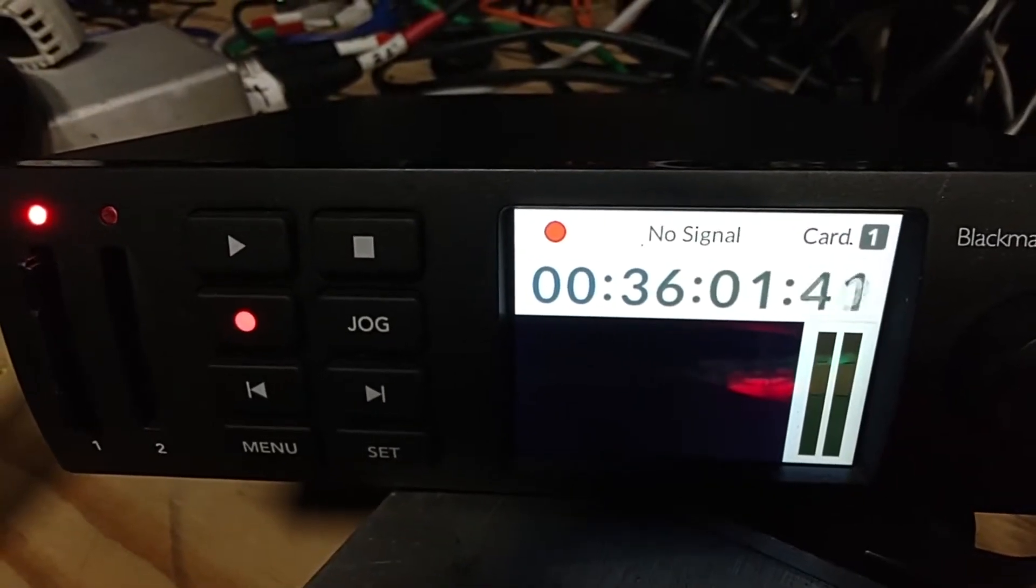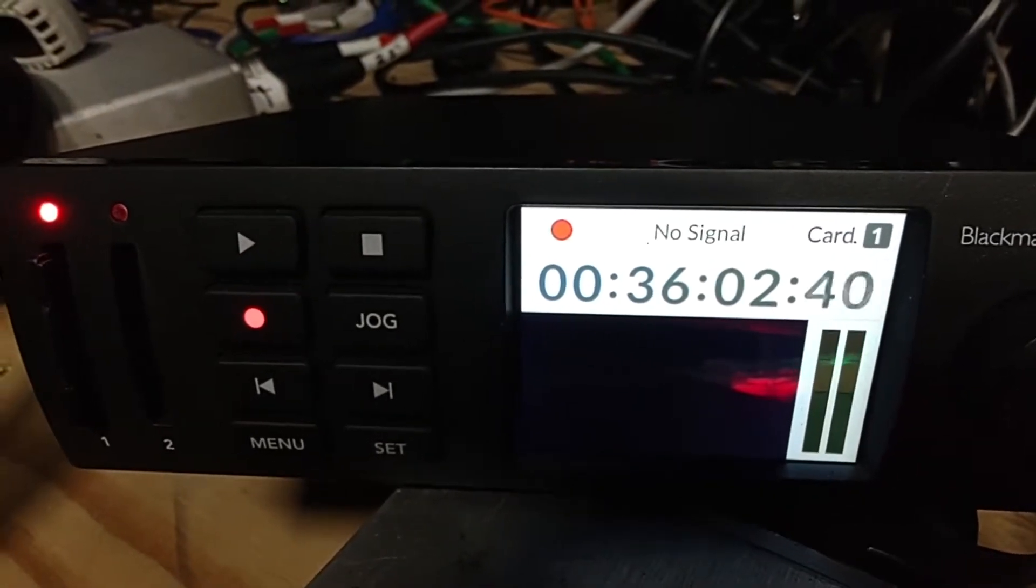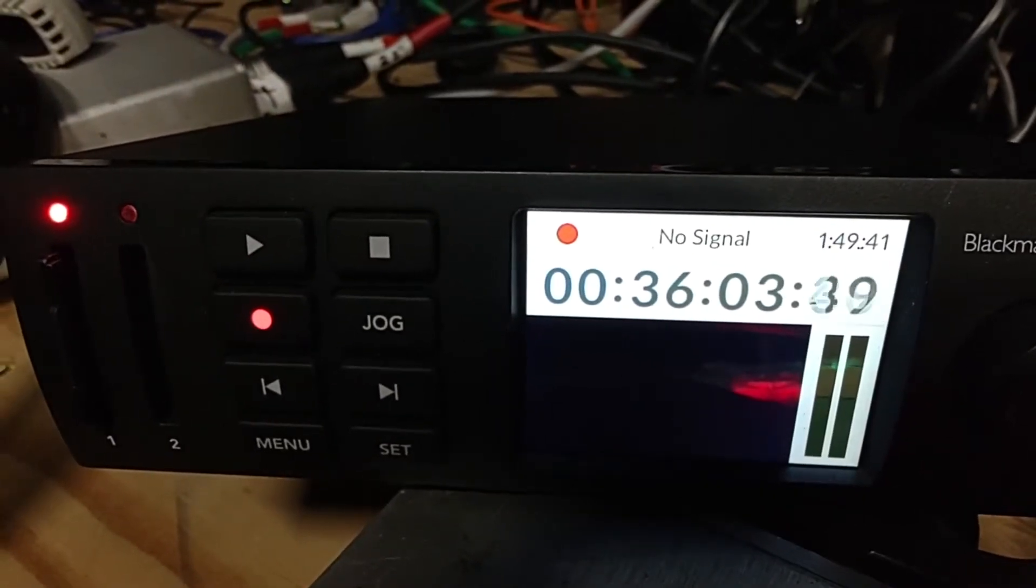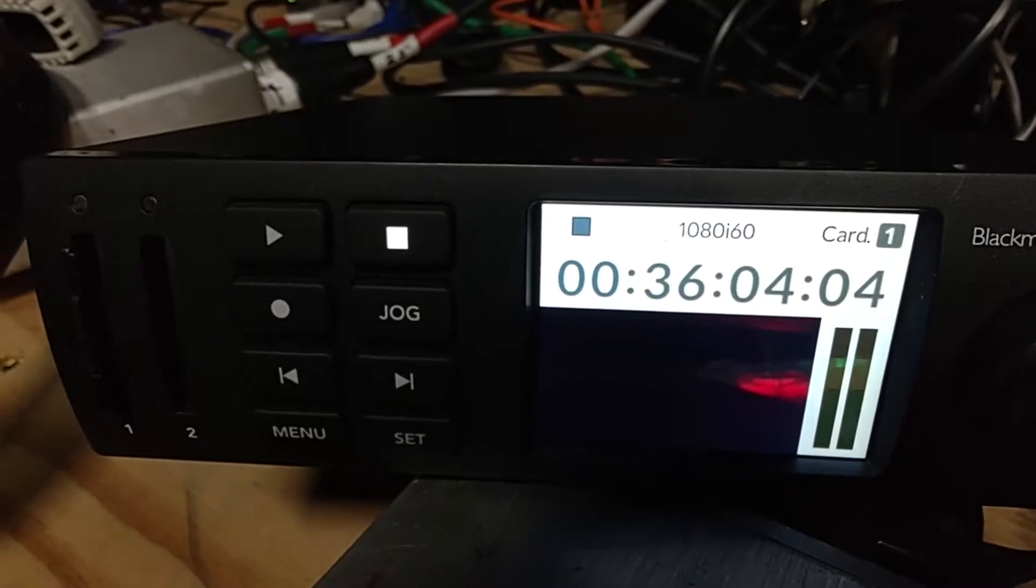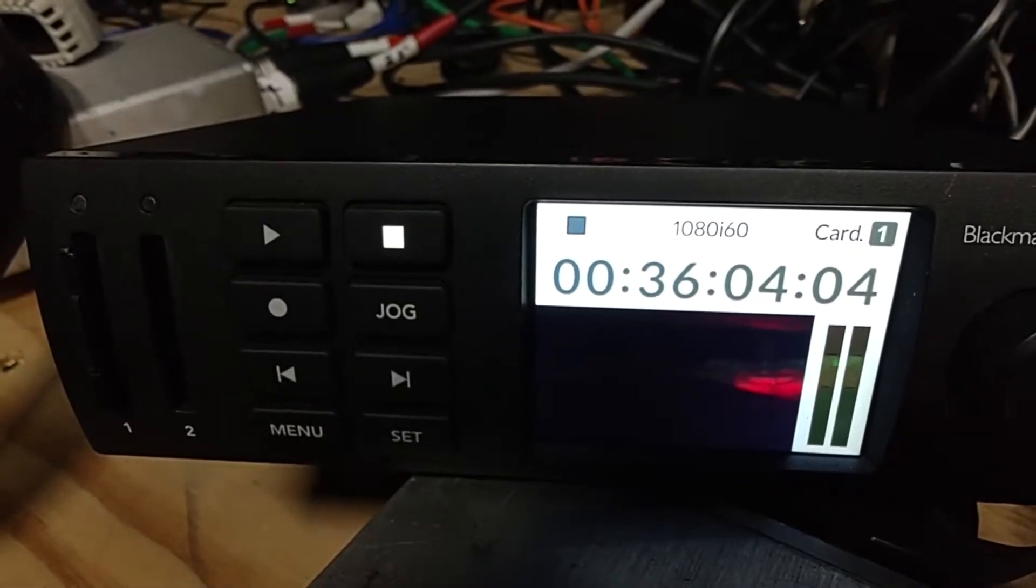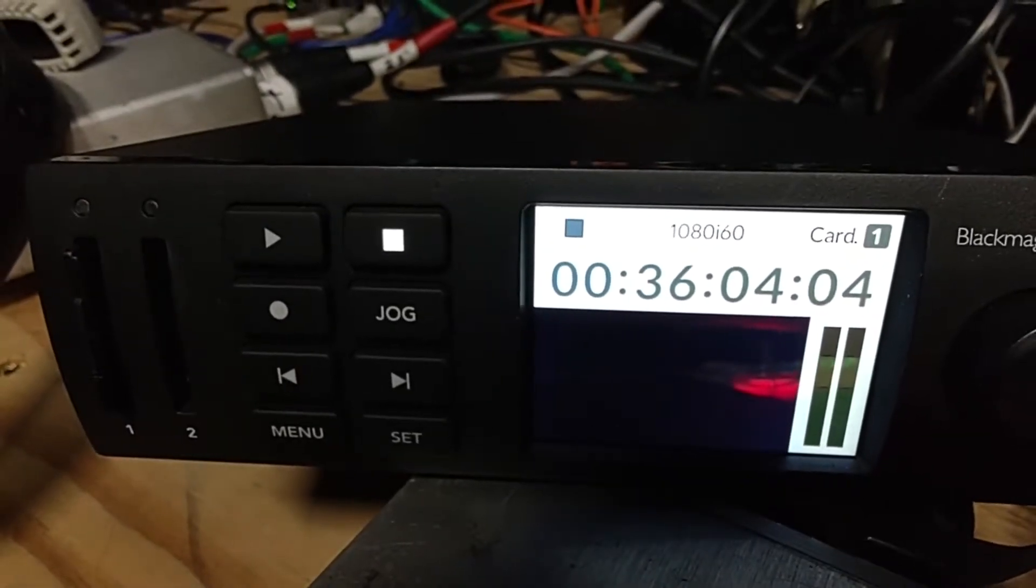So it's going to say no signal. And then it's going to come back, and it's going to stop by itself. So now we're at 60i.